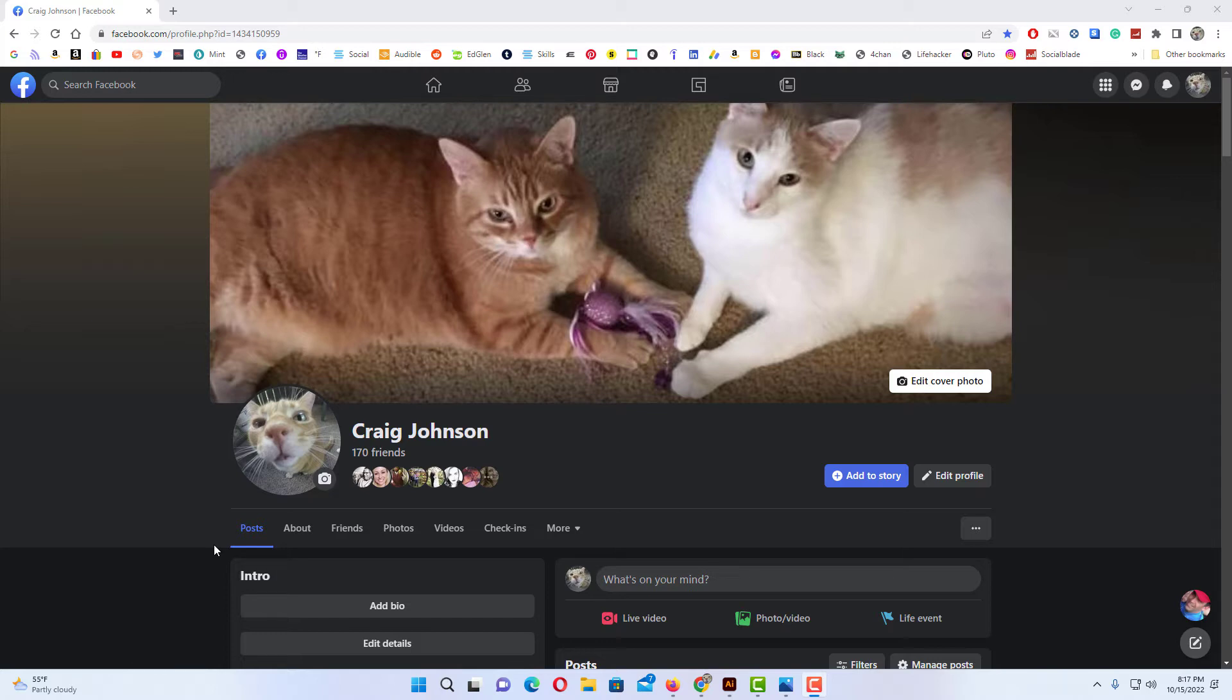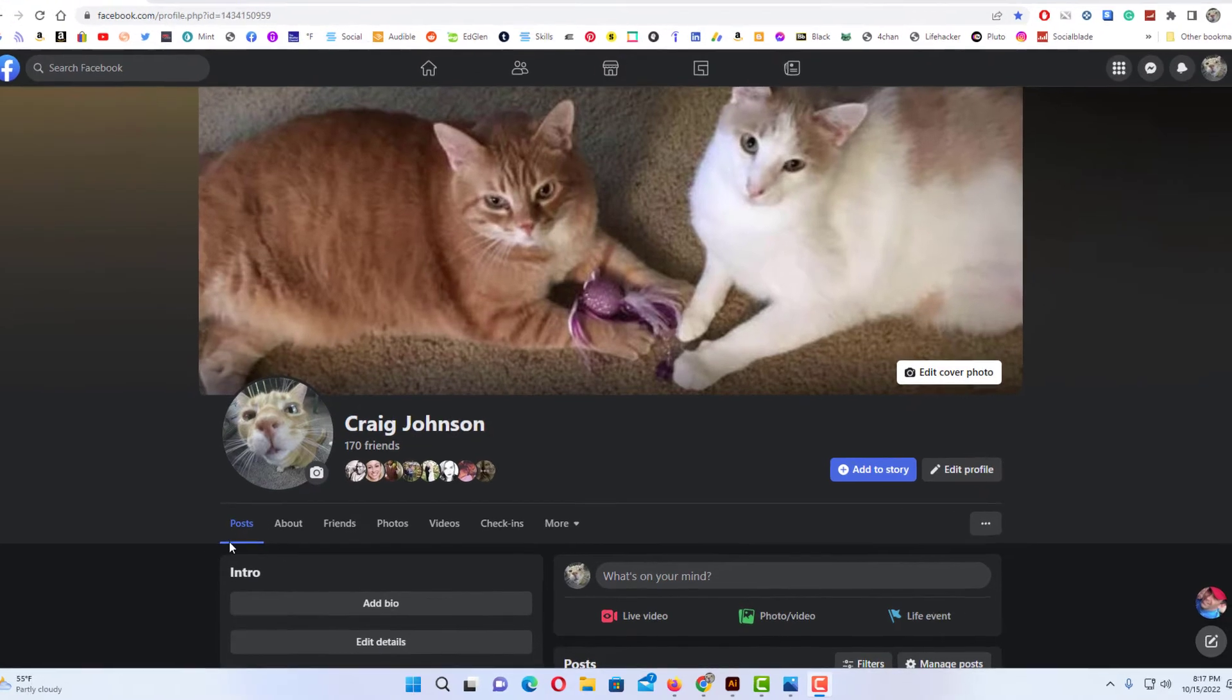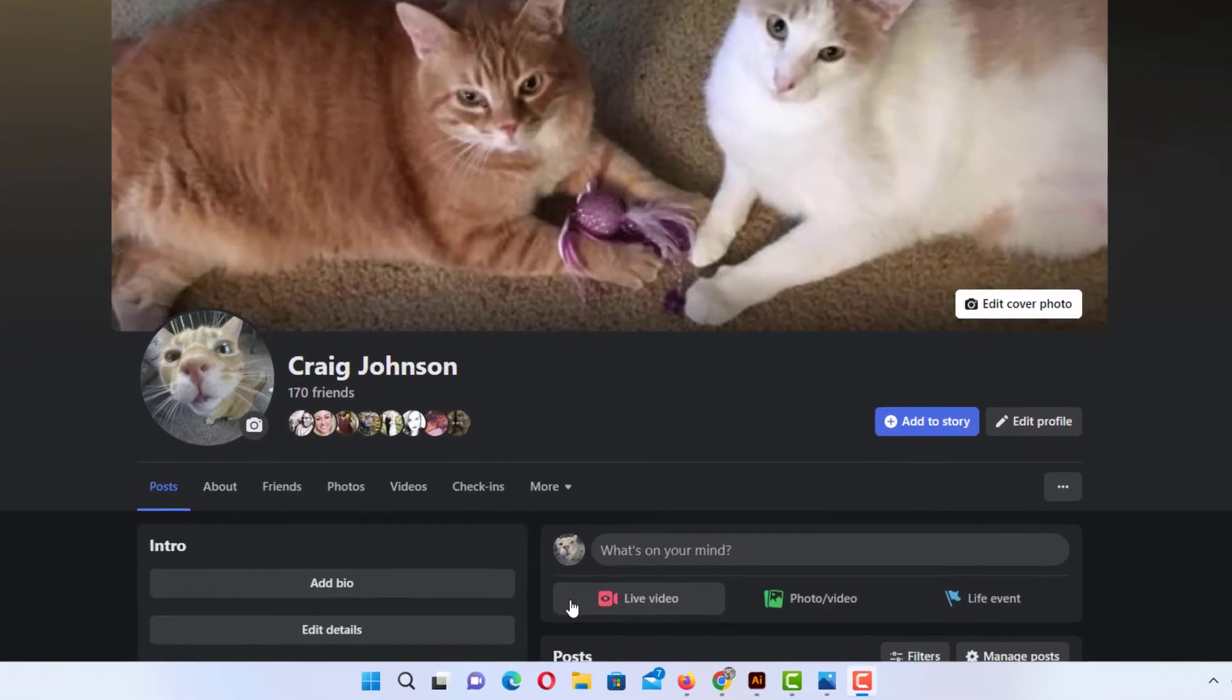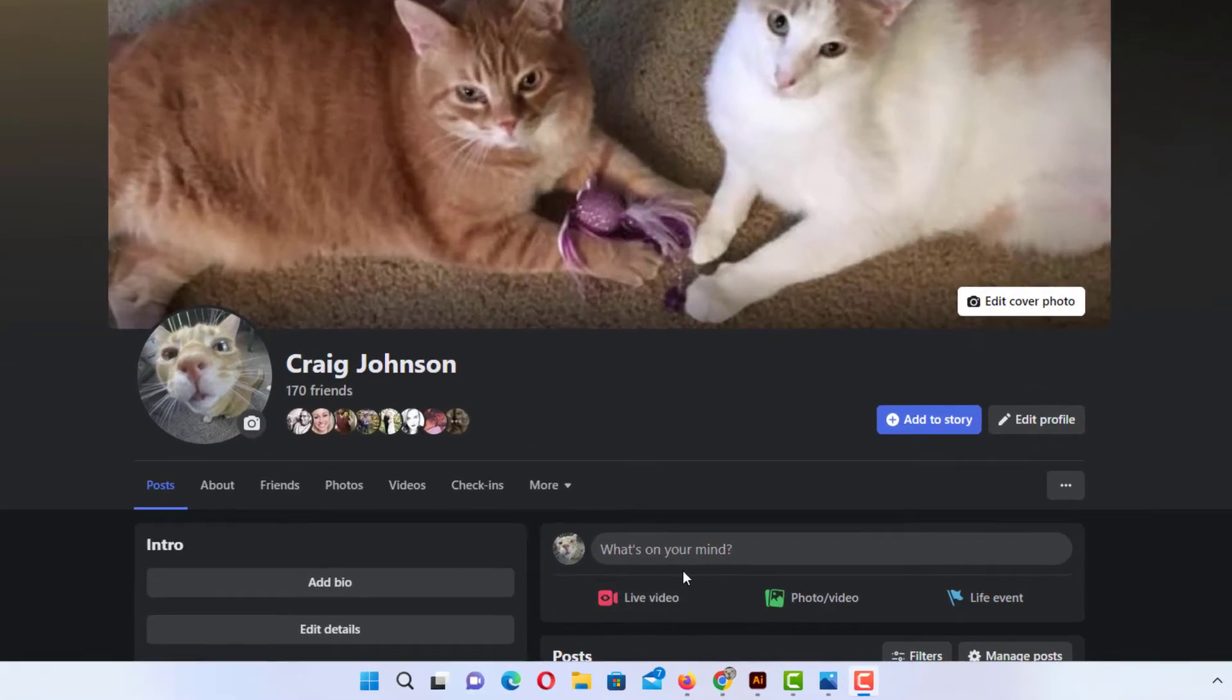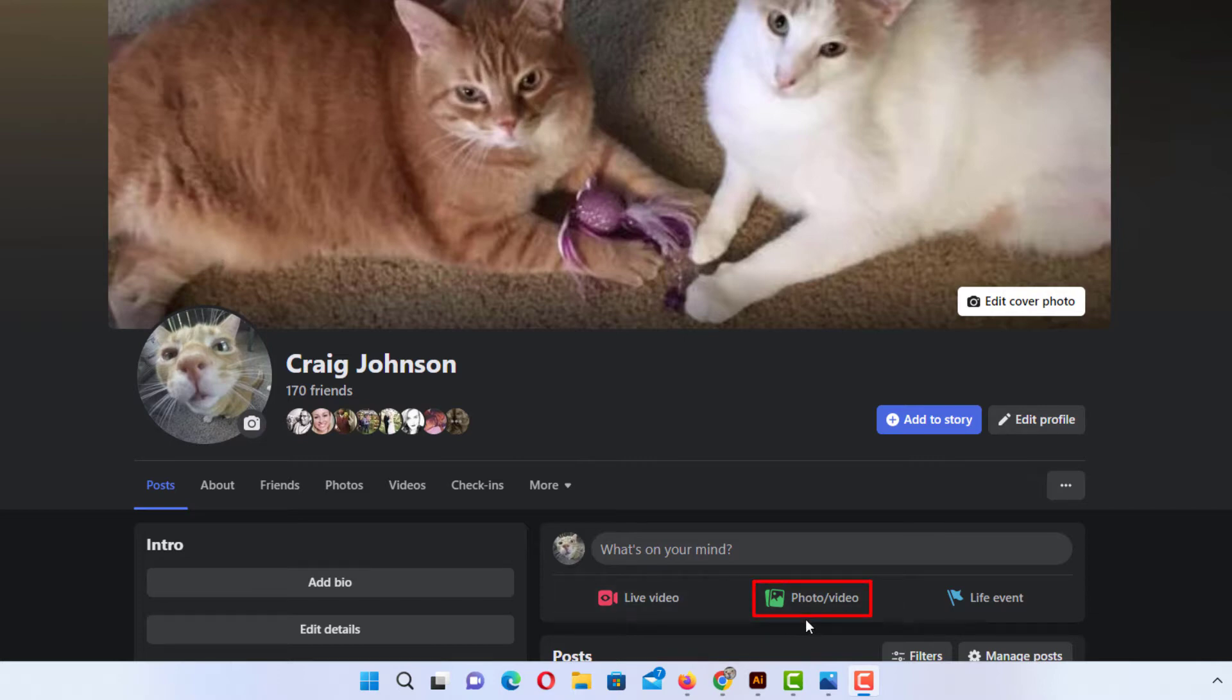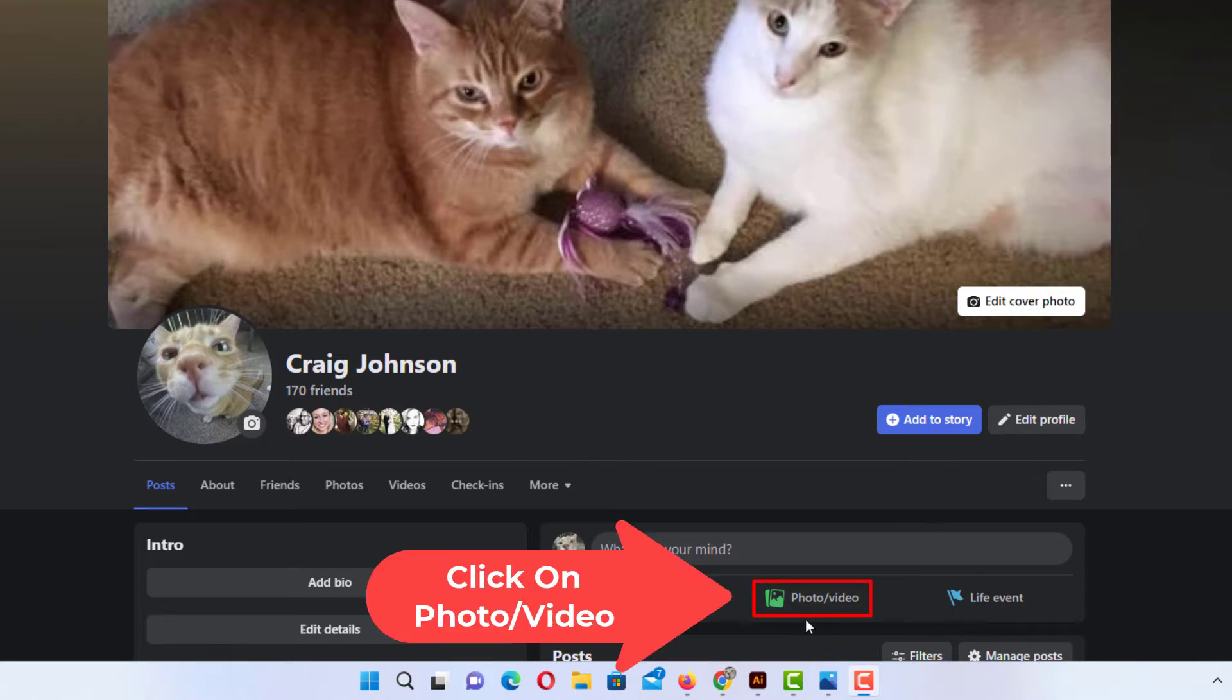To place text on an image in Facebook, first thing I'm going to do is select my image. I'm going to go down to the what's on your mind section and click on photo video.